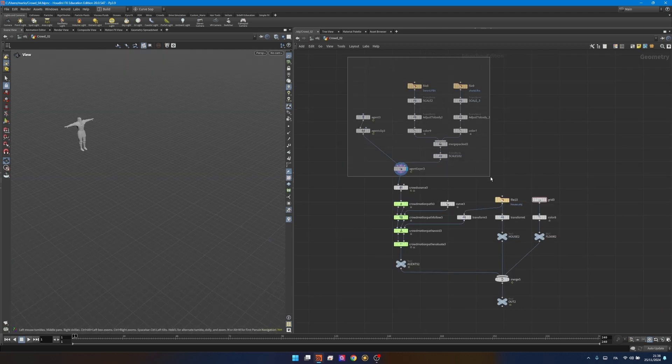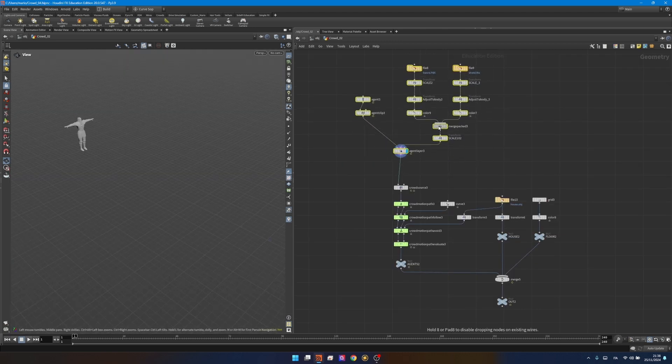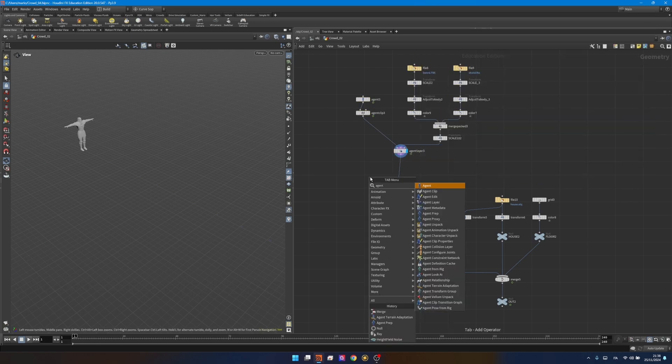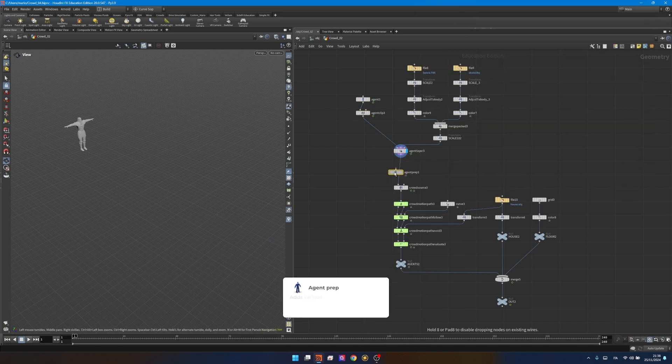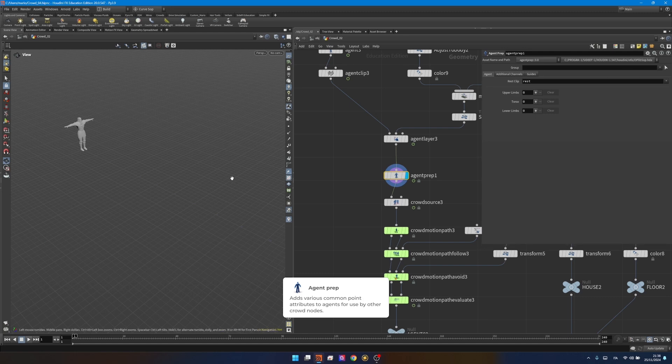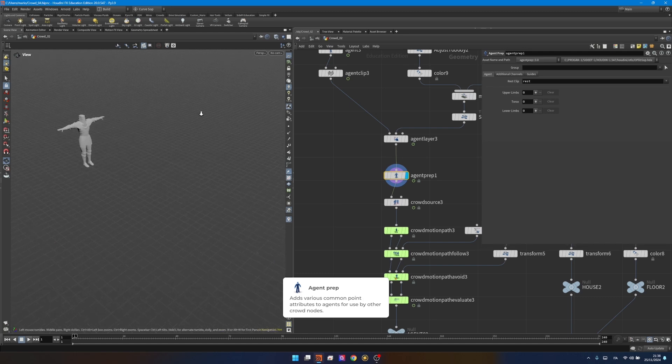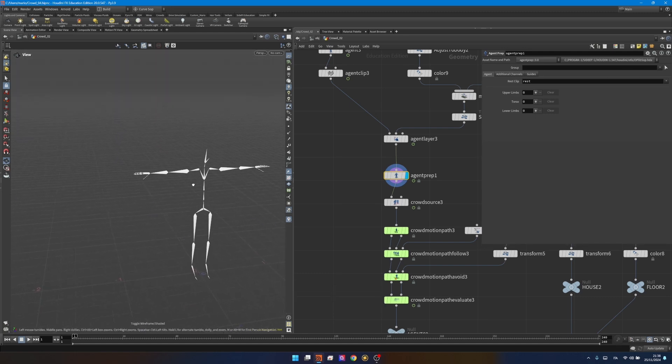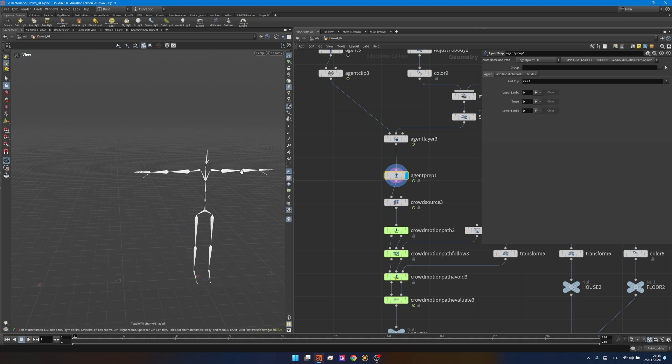For the second workflow I'll make some space between the agent layer and the crowdsource and create a node called agent prep. The agent prep will make Houdini understand where the bones of the rig are actually situated. The bones are called hips, upper arm for instance, but Houdini doesn't really know where they are in the agent itself so this node will take care of that mapping.